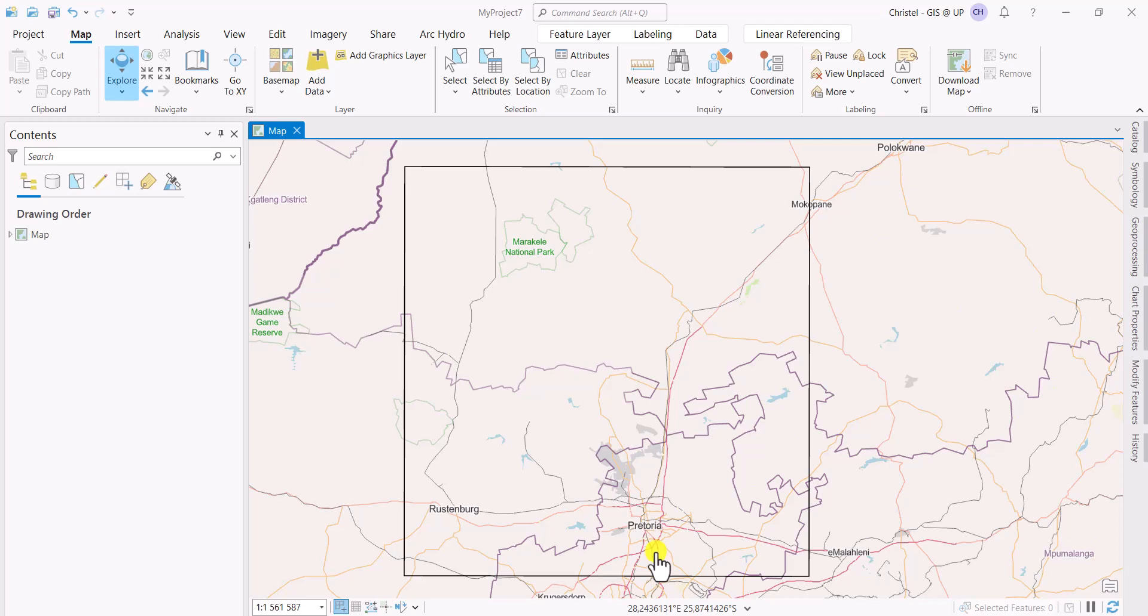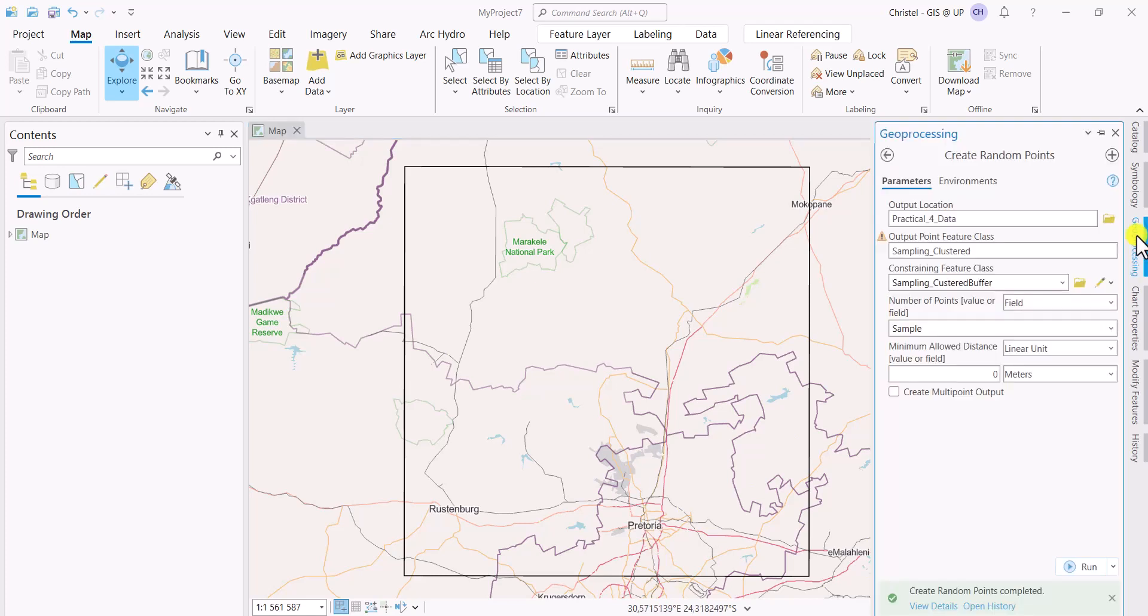Let's say now I wish to sample in this area. I'd like to visit certain field sites but I want these to be random. There's quite a nice tool that you can use, so just open your geoprocessing tab. You're going to look for the create random points tool.